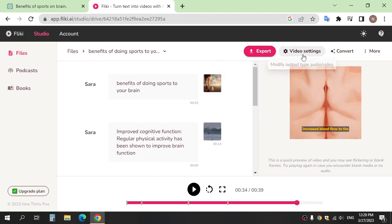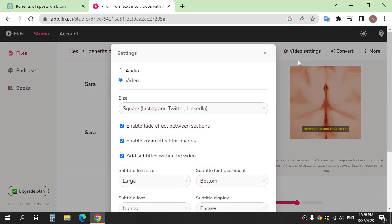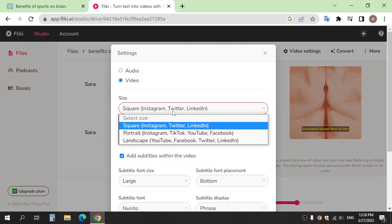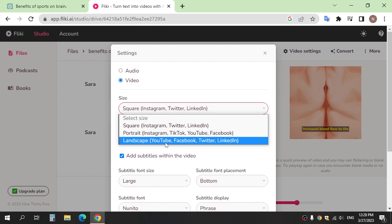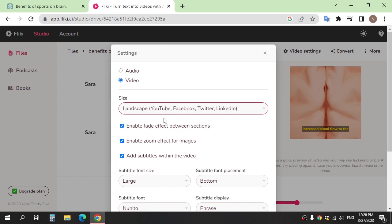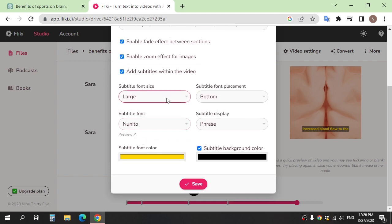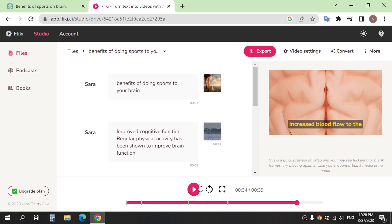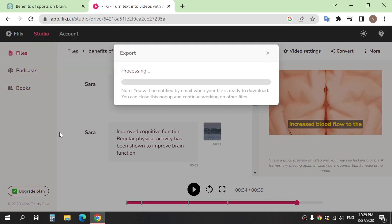After finishing, you can choose the size of the video — portrait for short video, or landscape and square. Edit the subtitle settings, click Save, and then click Export.